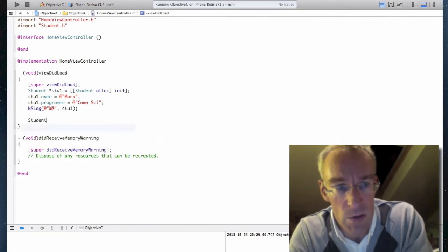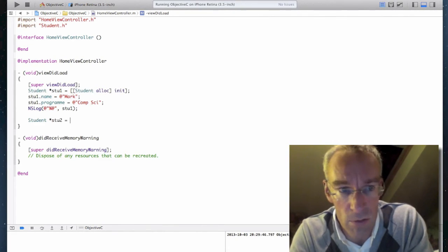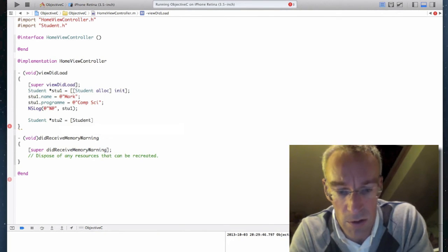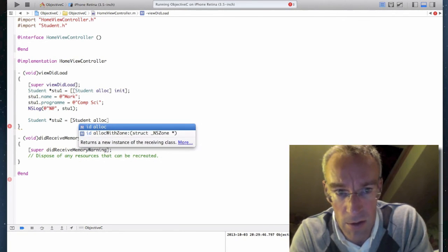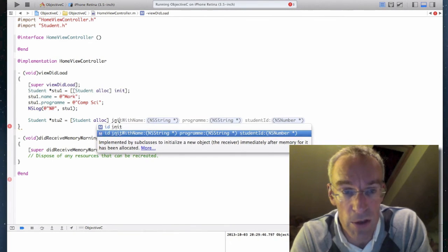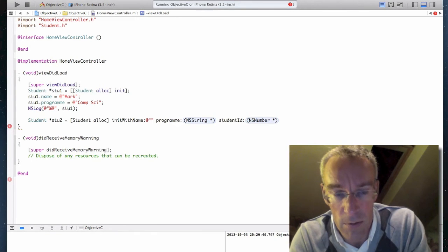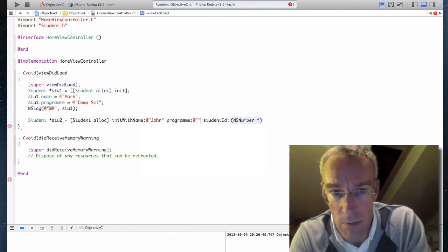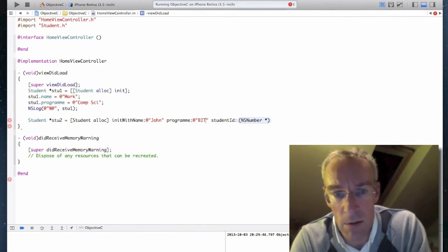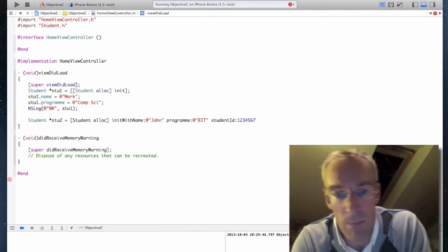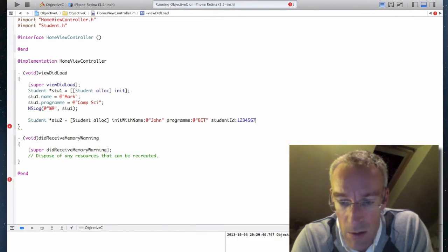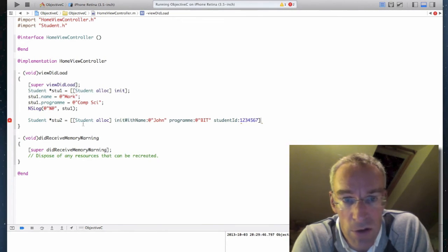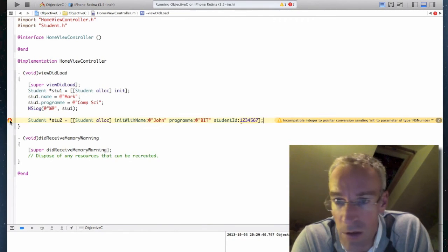Go back to my testing code. So student stu2 equals student alloc init with and there's my new public constructor, my initializer. BIT student ID 1234567. And I've now, I should have now created my new student object. What's the warning?